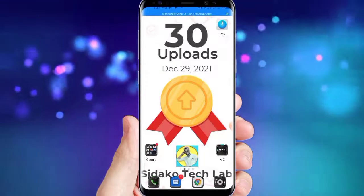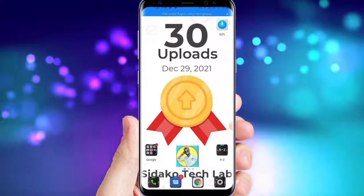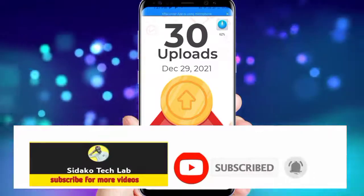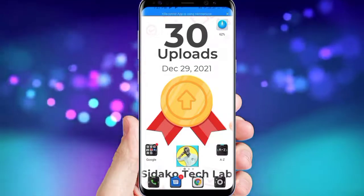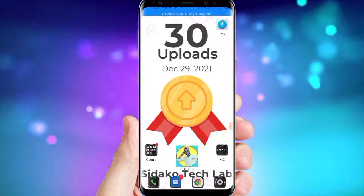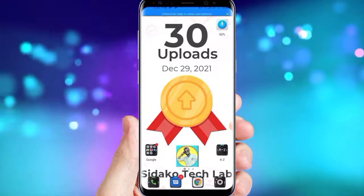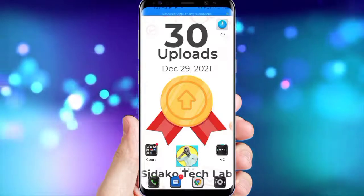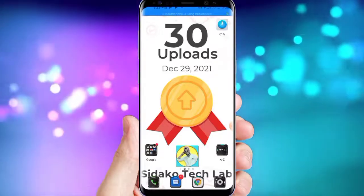My name is Sidako and this is Sidako TechLab, your IT friend. Subscribe if you are new here, like and share my videos, and all your comments are welcome. Thank you for supporting me and I pray that you keep on supporting this channel so that it will keep on giving you the best back-to-back. Now there's something we need to note before we start.